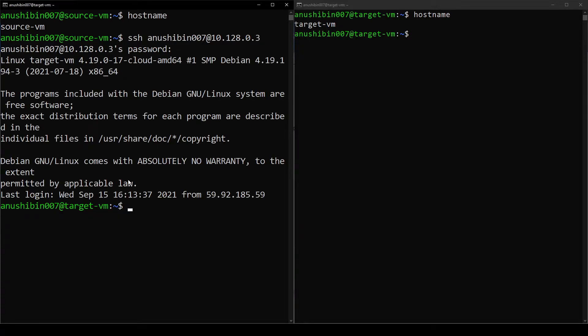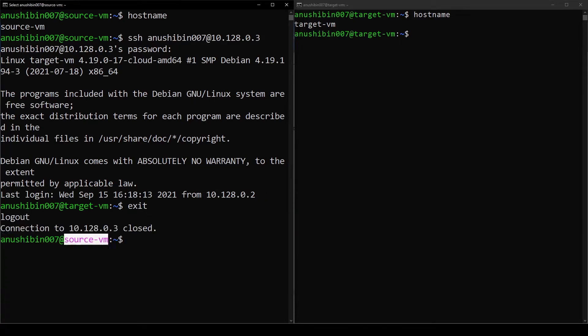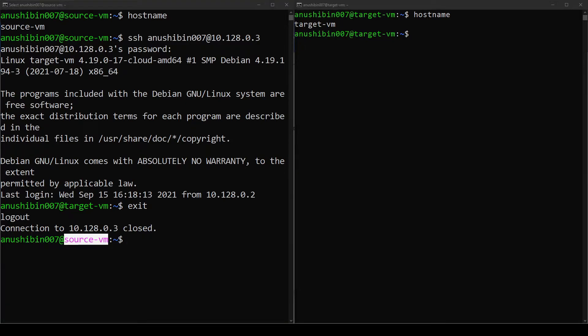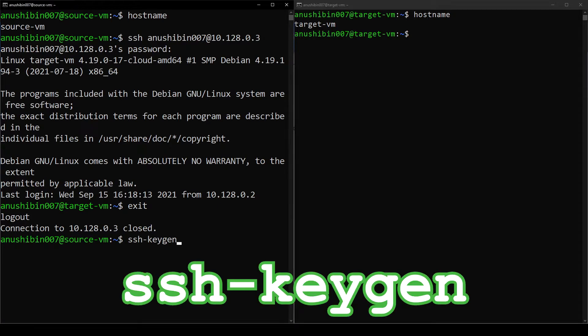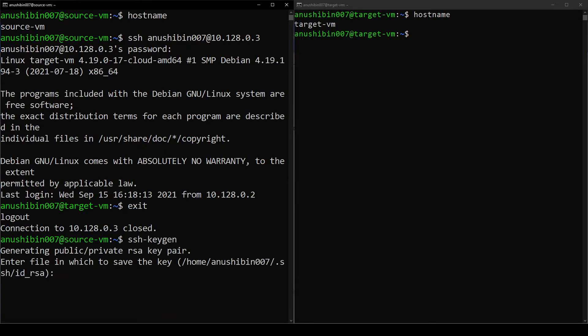Now let's look at how we can do it without a password. Let me first exit this session and get back to the Source VM's SSH session. The first thing that we need to do on the Source VM is to create a private and public key pair using the SSH keygen command.